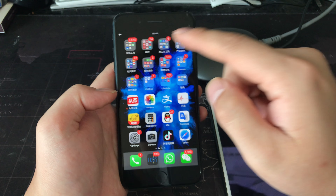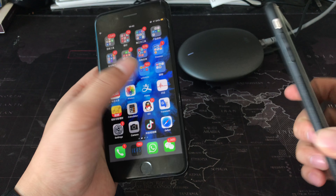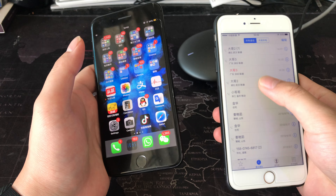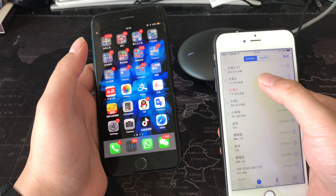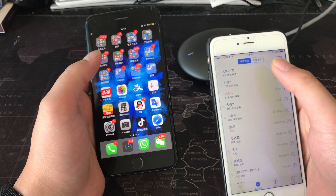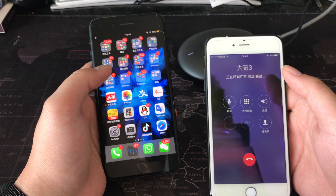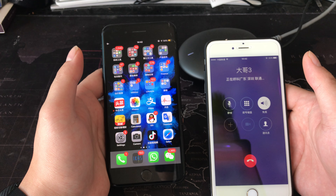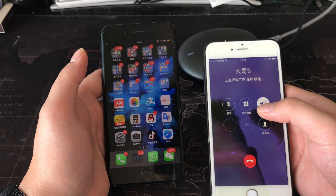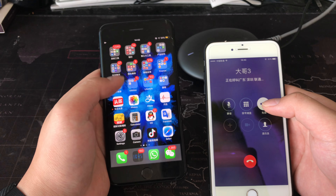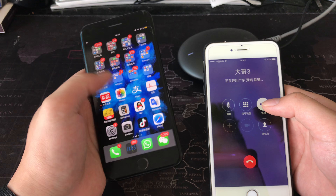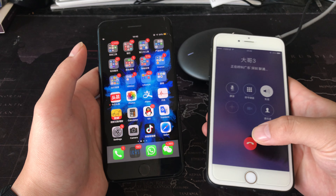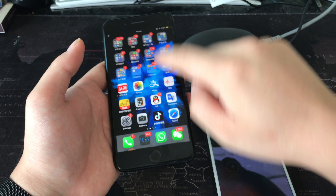There's no signal. I call the SIM card in the iPhone using another phone, and the response is: 'The subscriber you dialed is powered off.' So it behaves the same as a regular phone with no signal.